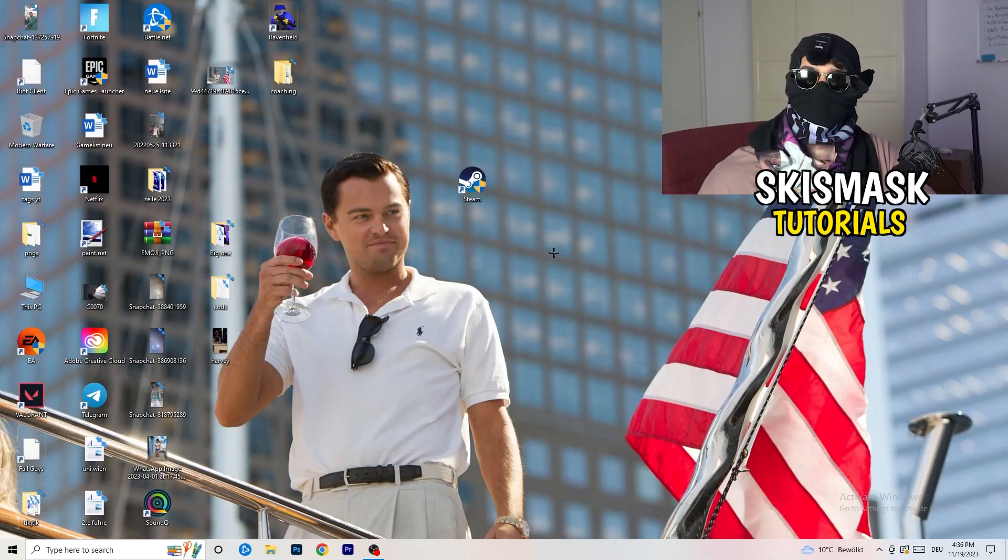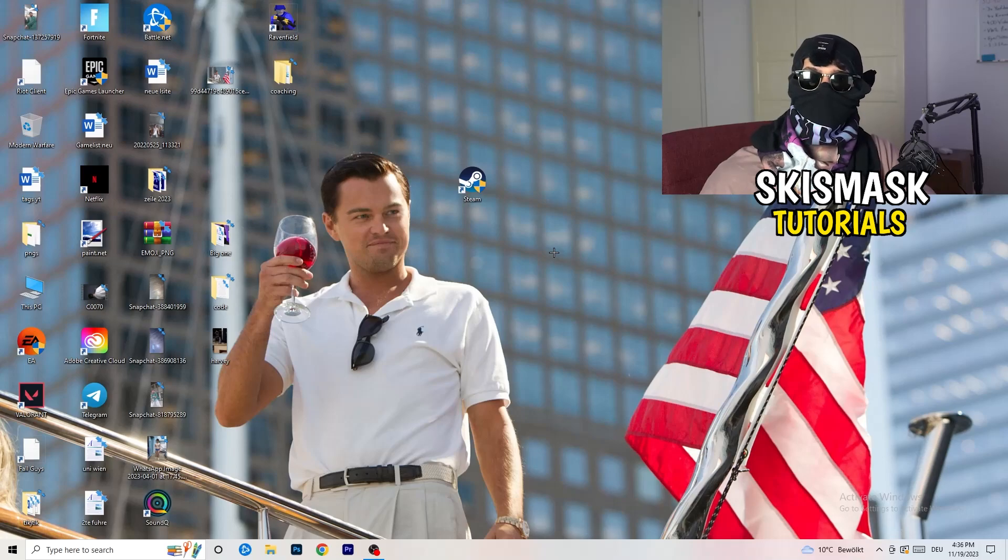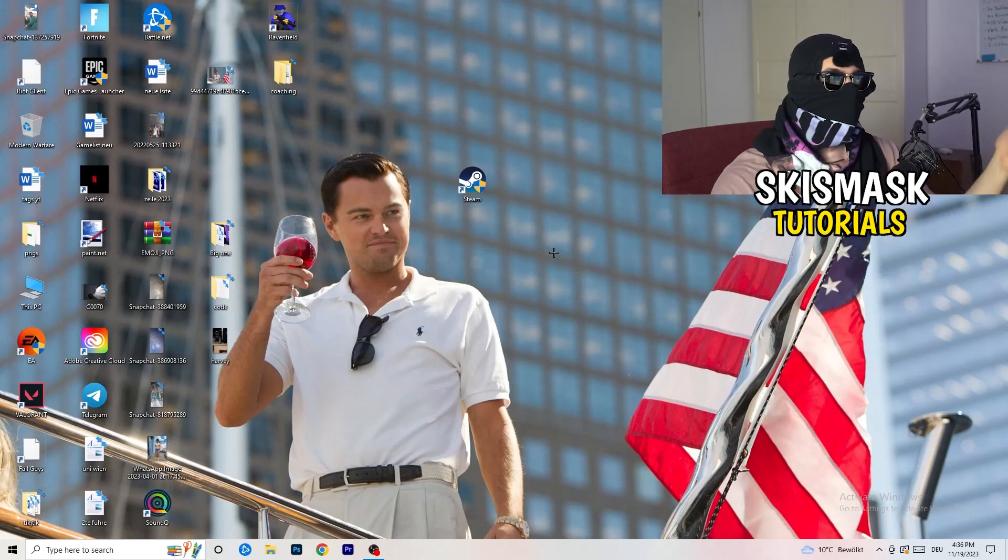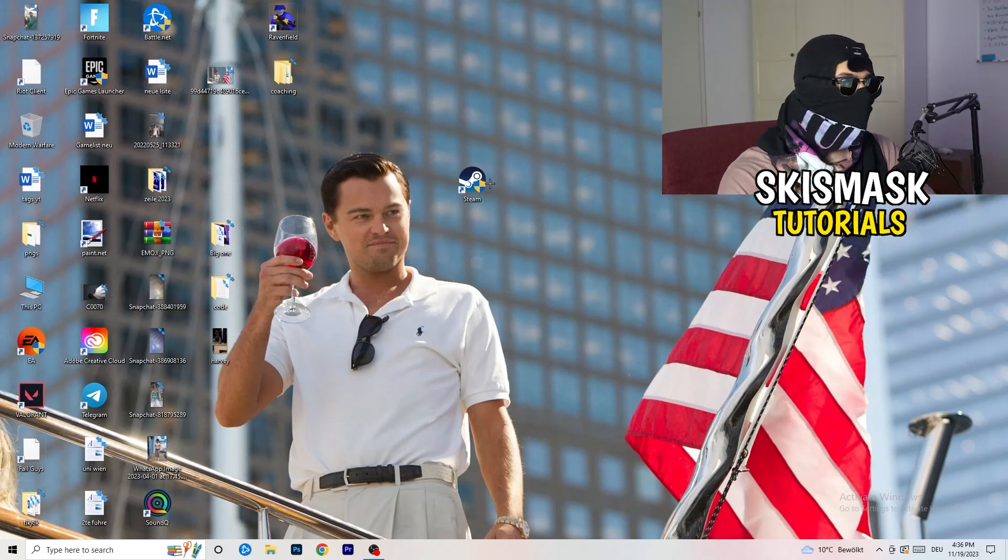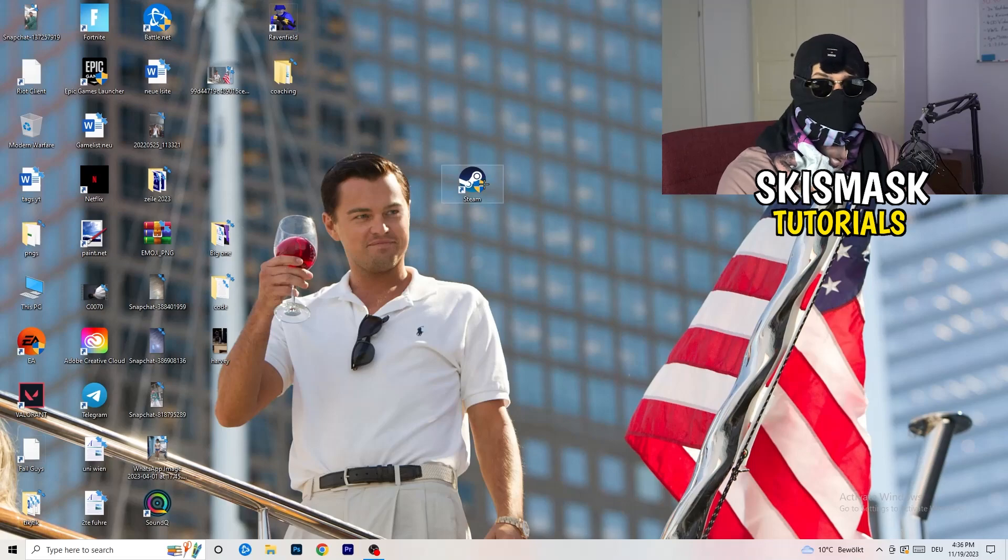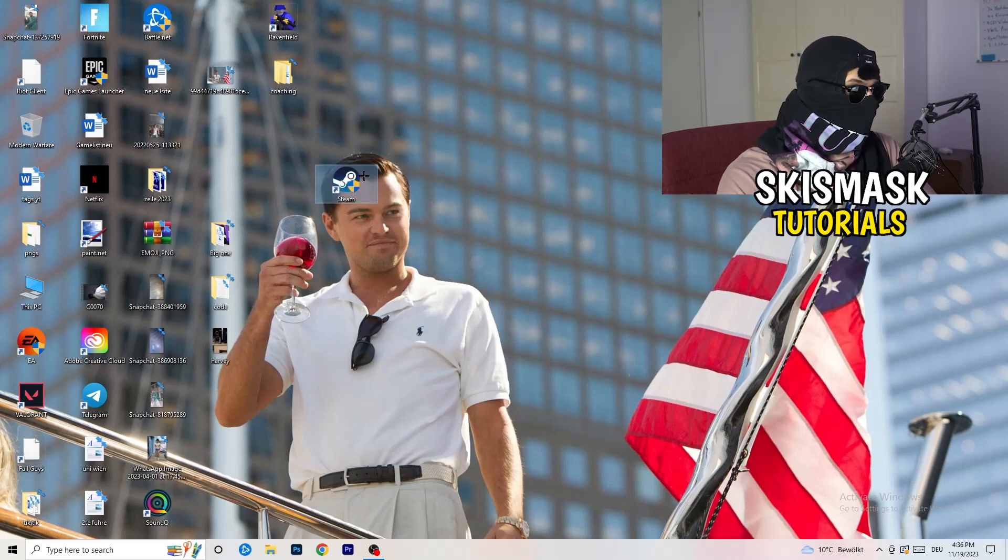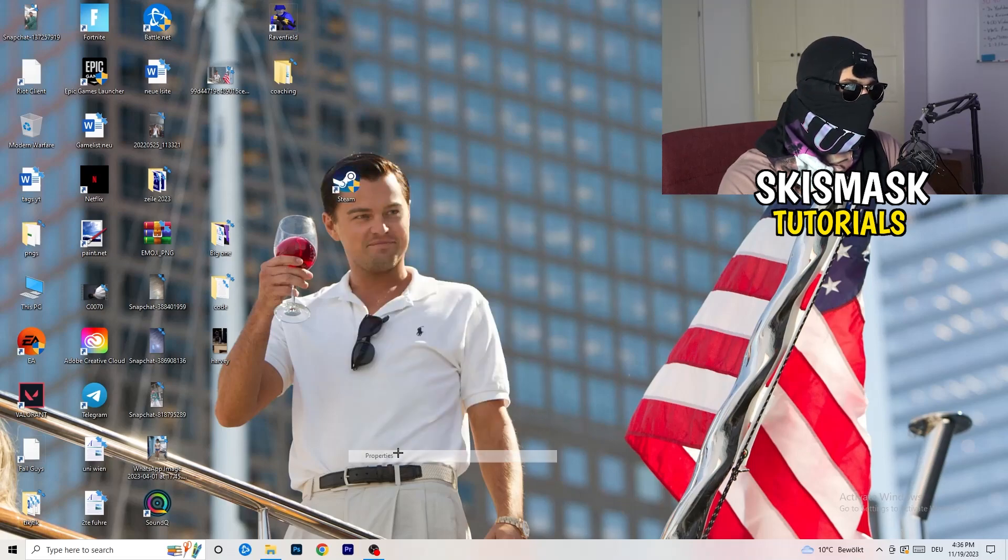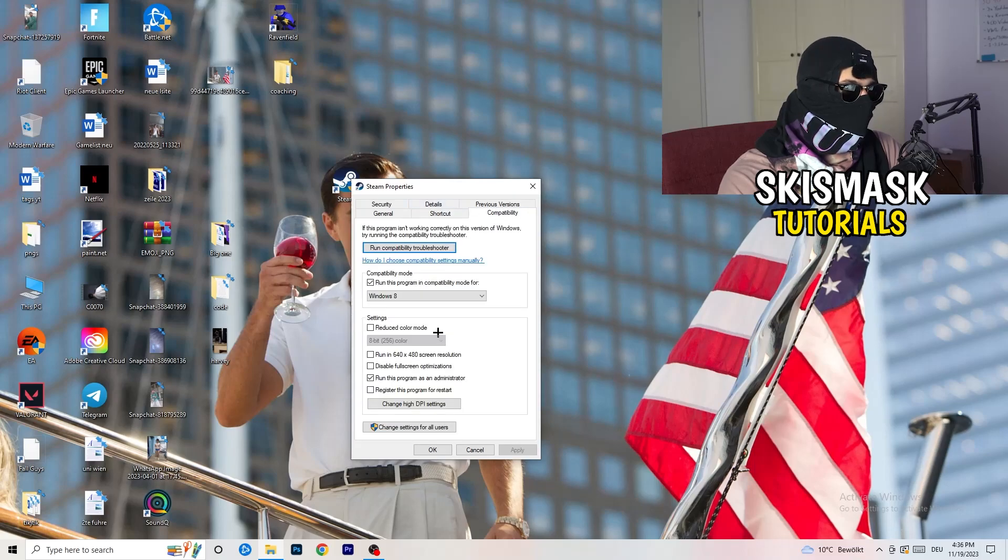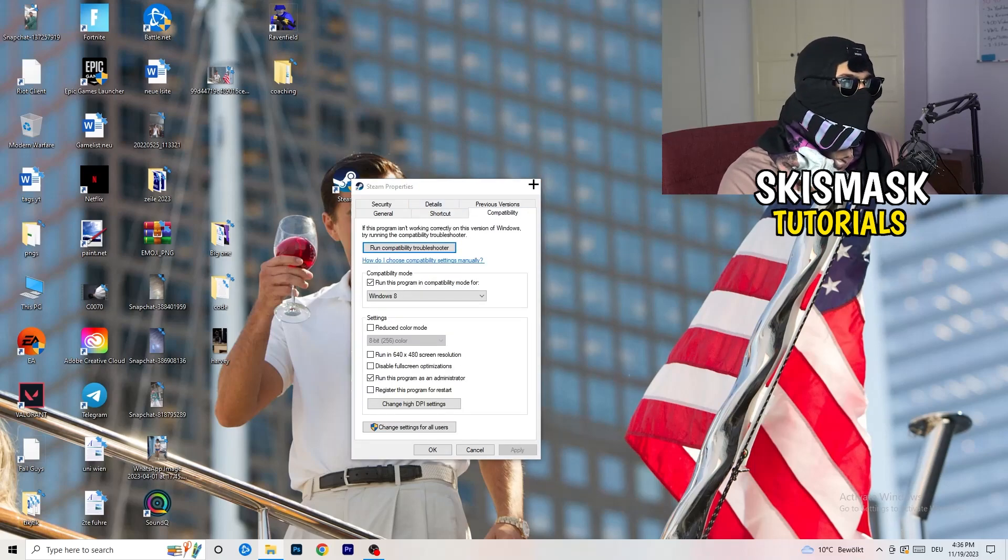And if you have an in-game shortcut on your desktop, I'm currently not having it. I'm always starting over my launcher. It's a safer start. But if you have one, do the same thing. Right click, properties, compatibility. Do the same thing again.